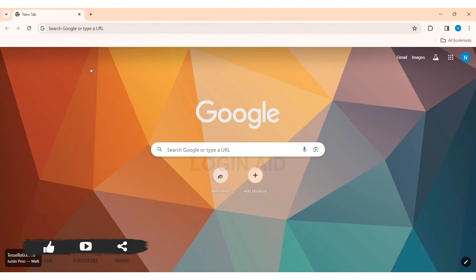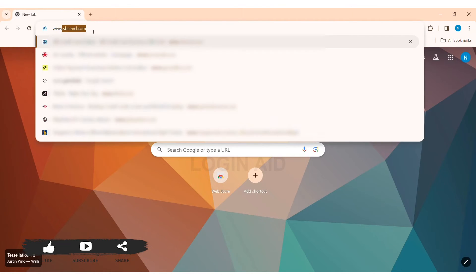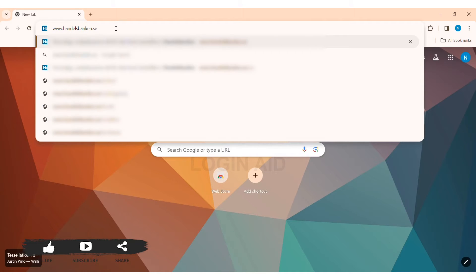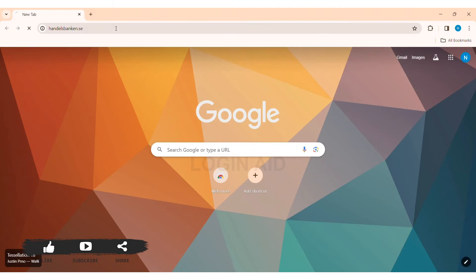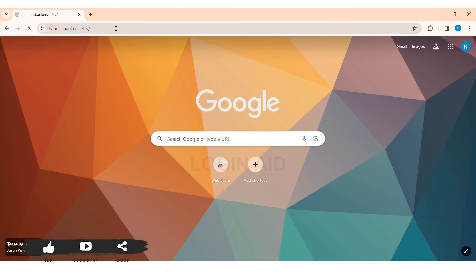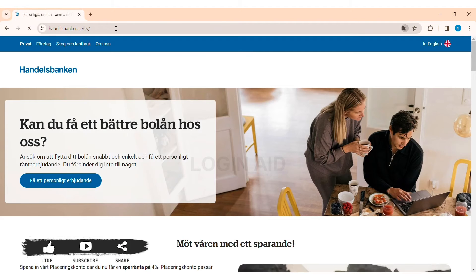To log in to Handelsbanken online personal banking account, first open any web browser available on your device. I'm using Google Chrome. Now go to your search bar and type in www.handelsbanken.se. SE refers to the country code of Sweden. Press enter.